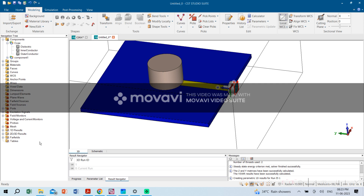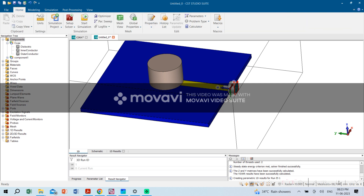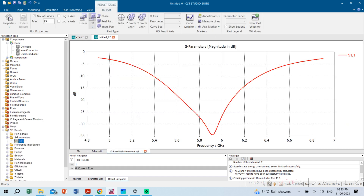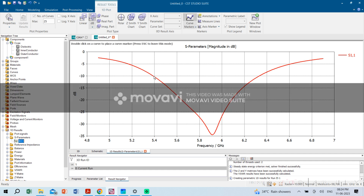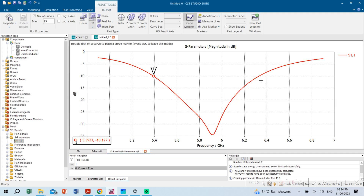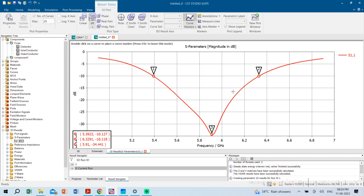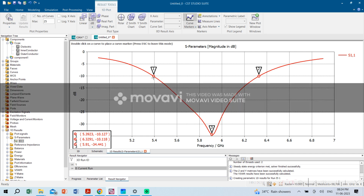Simulation is completed. We check the results under 1D Results — S-parameters, S11. Our resonant frequency is 5.9 GHz. The impedance bandwidth spans from 5.3 to 6.3 GHz, nearly about 1 GHz bandwidth. Theoretically we calculated 5.9 GHz, and in simulation we got 5.91 GHz resonant frequency — a very close match.